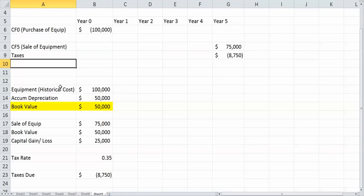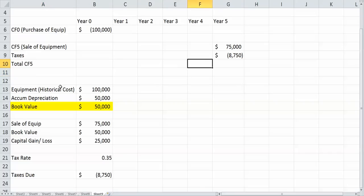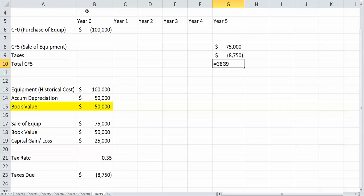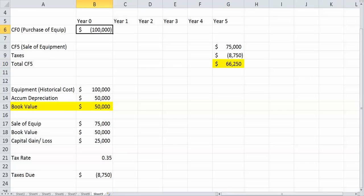So our total impact, or our total cash flow in year five, is simply equal to the $75,000 minus the $8,750. Actually, I need to add that because I already have it in negative. So our total cash flow in year five is $66,250. So in year zero we're out $100,000, and in year five we have $66,250.